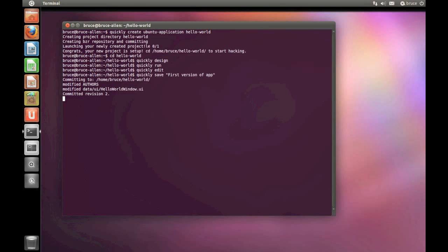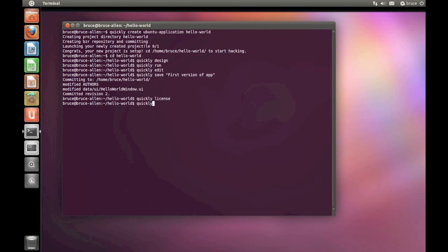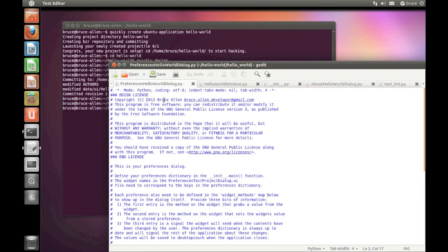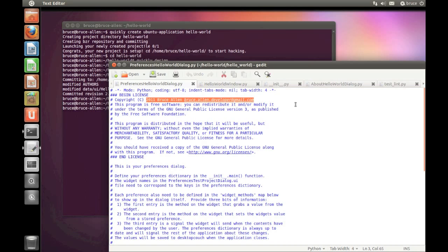Now we're going to generate a license for our app. All details Quickly needs are in the Authors file that we edited. Just type Quickly License. Now type Quickly Edit to fire up the text editor again. And you'll see that the default license is GPL version 3, but you can choose whichever license best suits your type of app. Don't forget that both free and commercial apps are welcome in the Software Center.